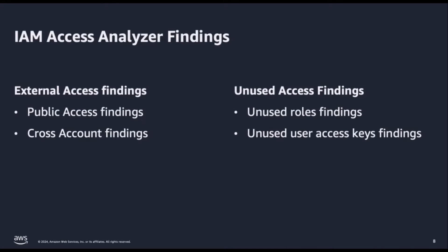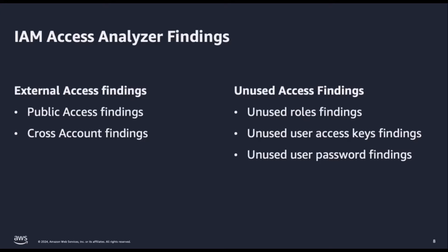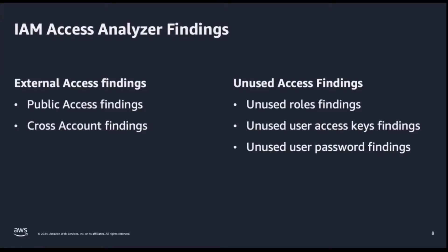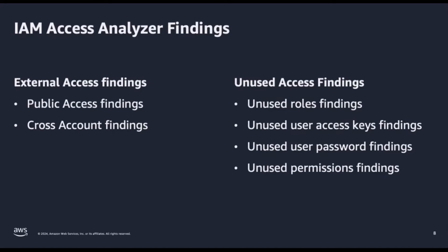Unused user access keys findings identify all users with unused access keys still lingering around. Unused user password findings identify all users with console access that hasn't been used recently.